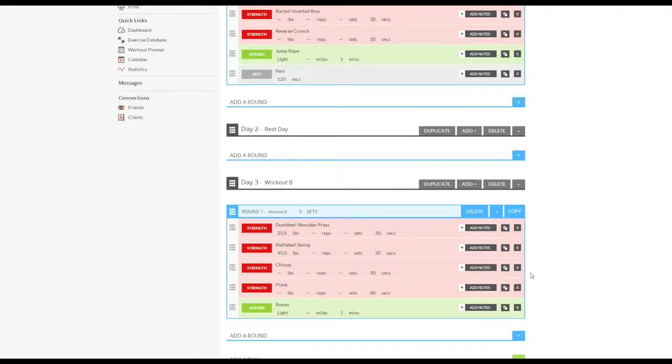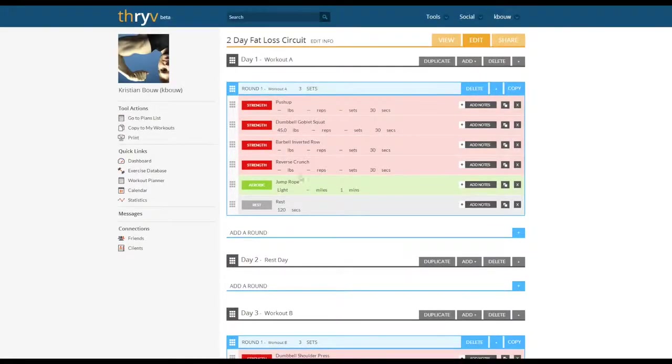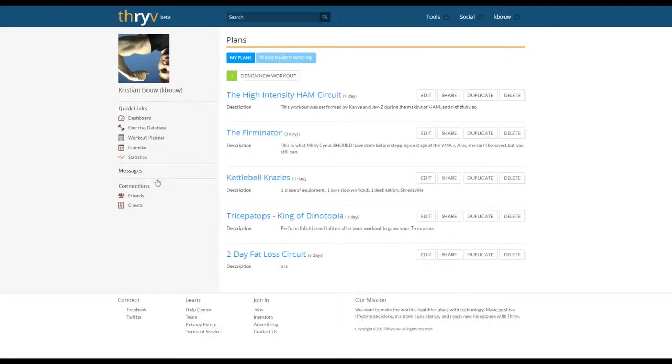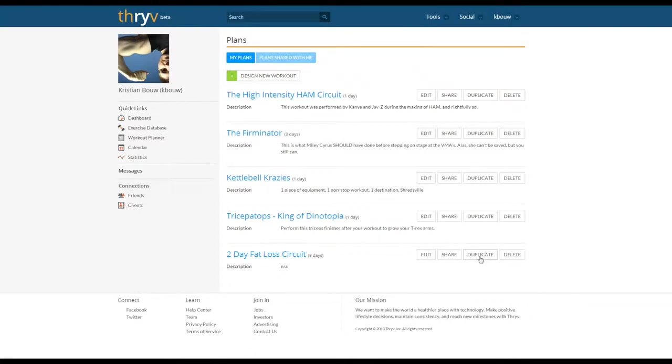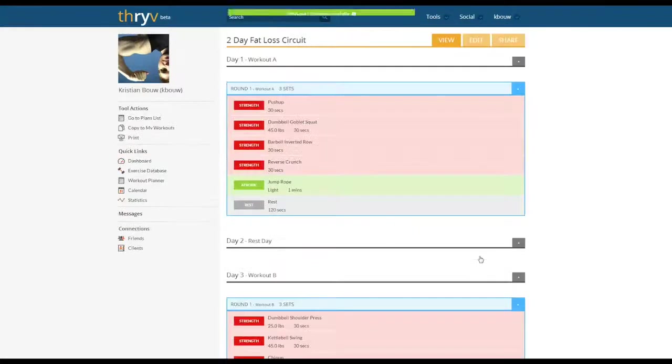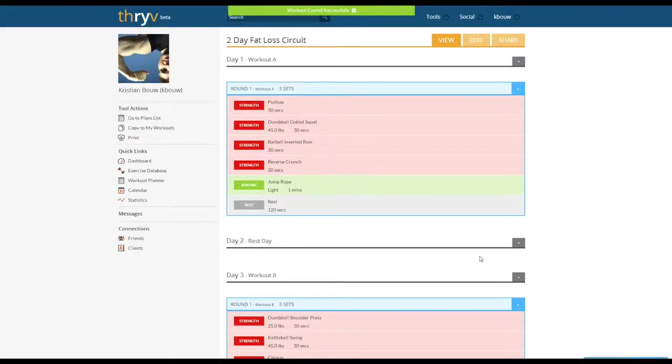This is the template I've created, and if we go back to the workout planner you'll notice there's a duplicate button beside the workout name. In copying this template for a client you're going to want to hit the duplicate button and this is going to copy the workout.